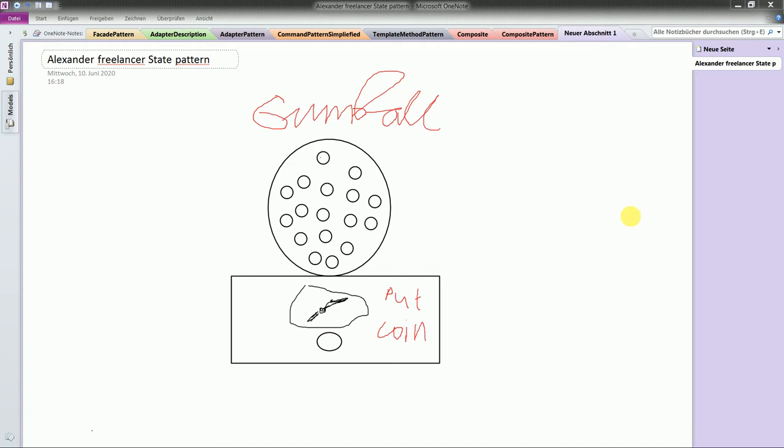They present the example as a gumball machine where you put a coin and then you take the product which is a gum which you can chew if you are interested. And definitions. State is a design pattern which allows an object to alter its behavior when its internal state changes. The object will appear to change its class.